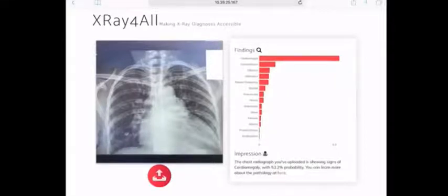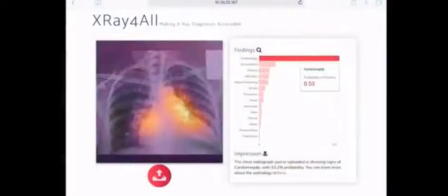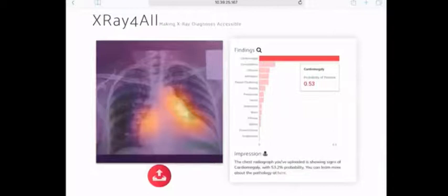Now if you're a clinician or a doctor in a different part of the world, you might want to know: is this algorithm looking at the right thing to arrive at its final diagnosis? Towards that goal, we've also built the ability for the algorithm to show exactly where it's looking when it comes to its diagnosis. And here we can see that the algorithm is looking at the heart.